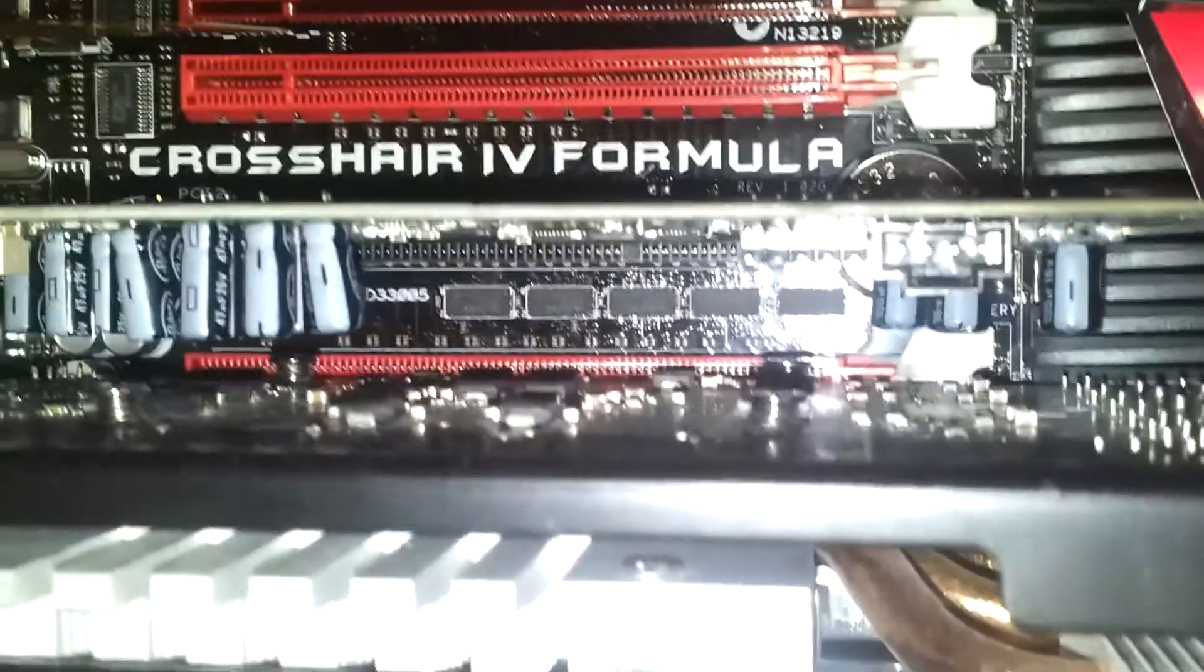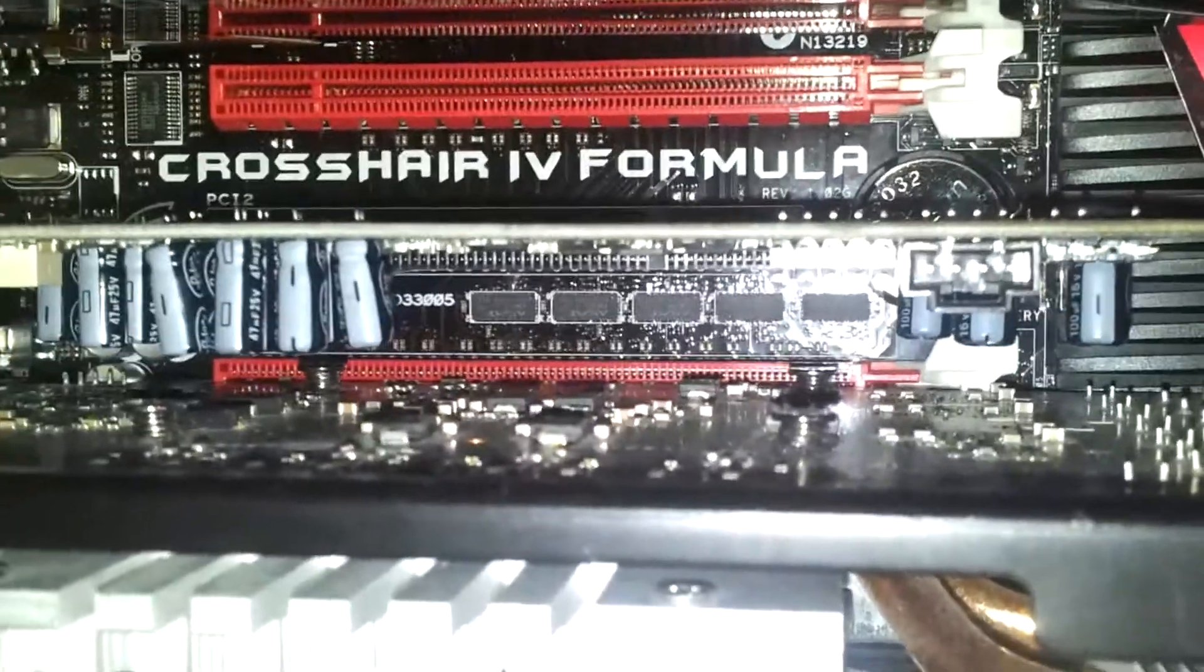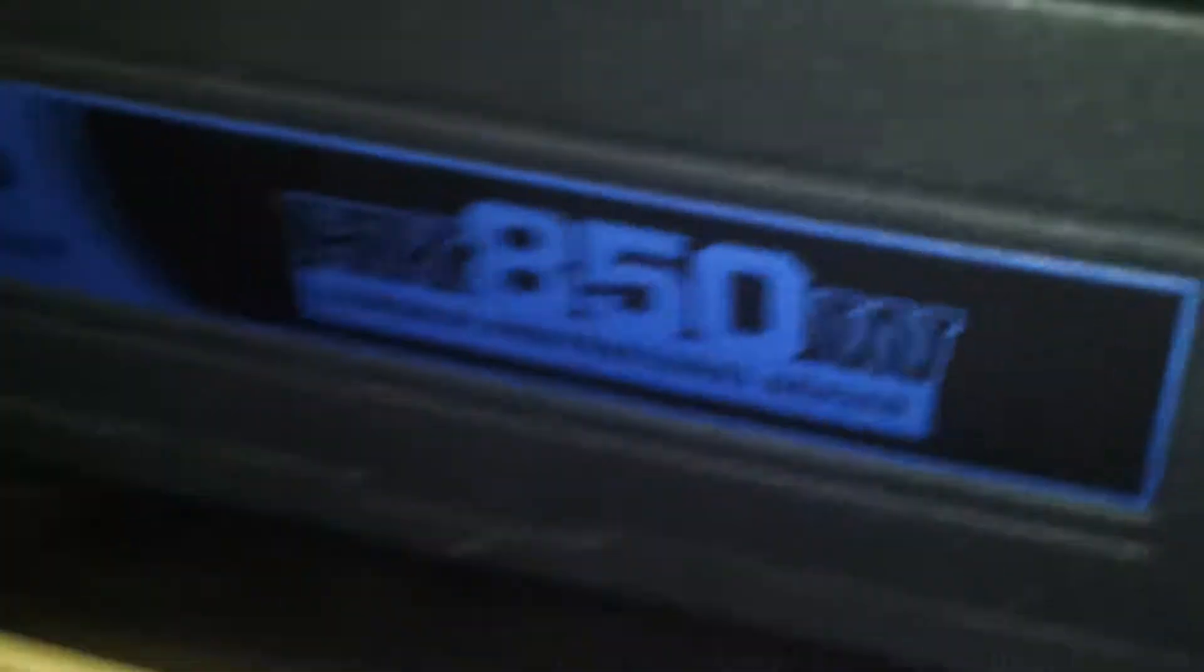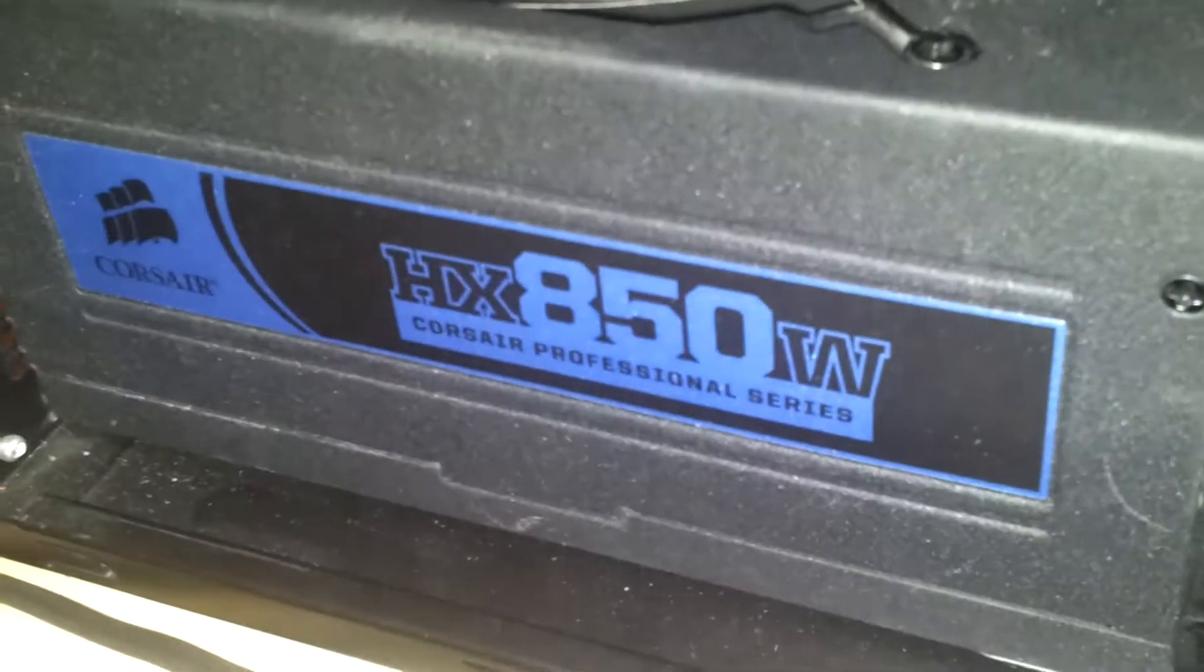There on the back, you can see the Corsair, Corsair, fuck. Well, that's a Corsair HX 850W. Pretty good power supply, it has everything I need. I'll show you the cables in just a second.